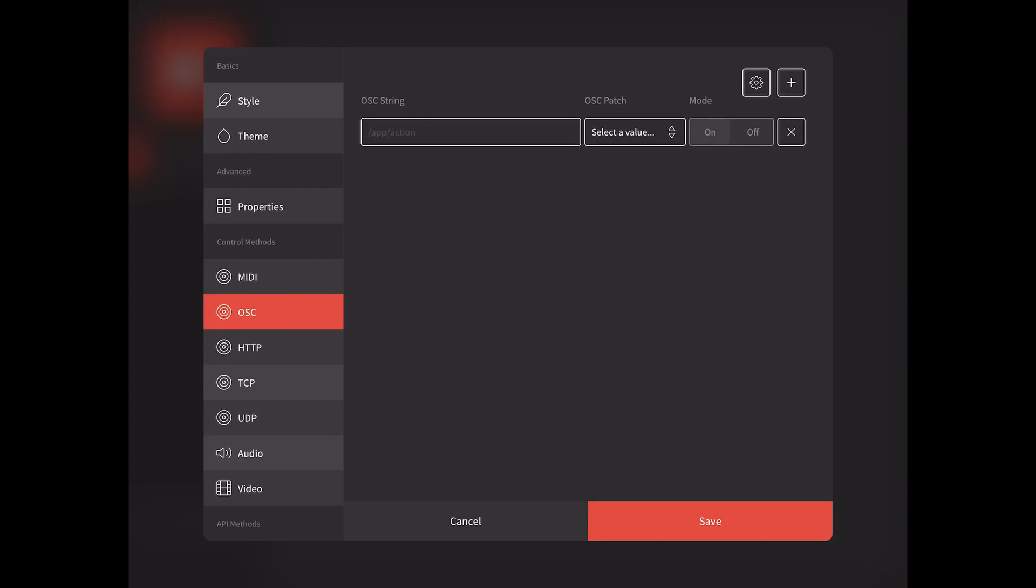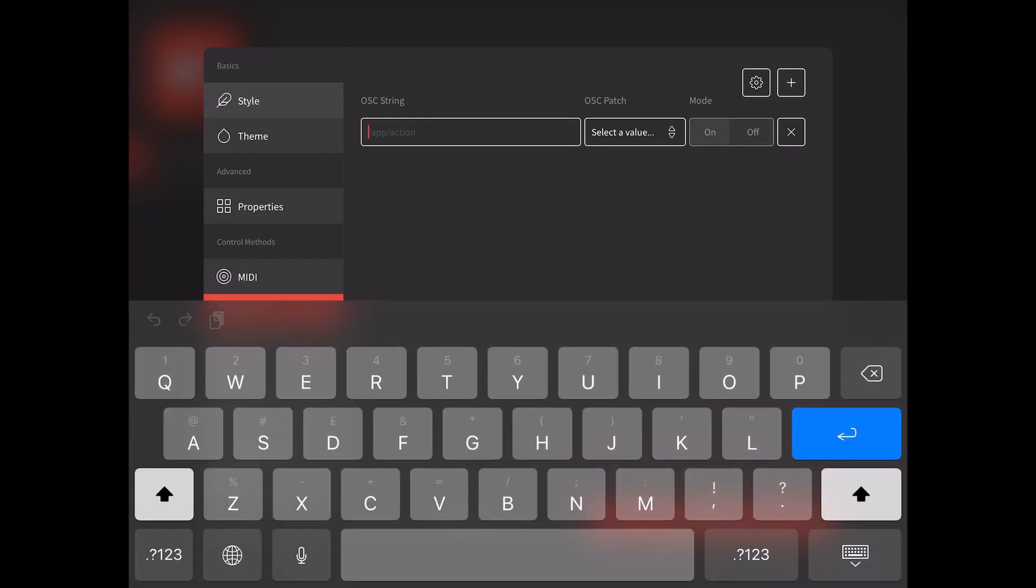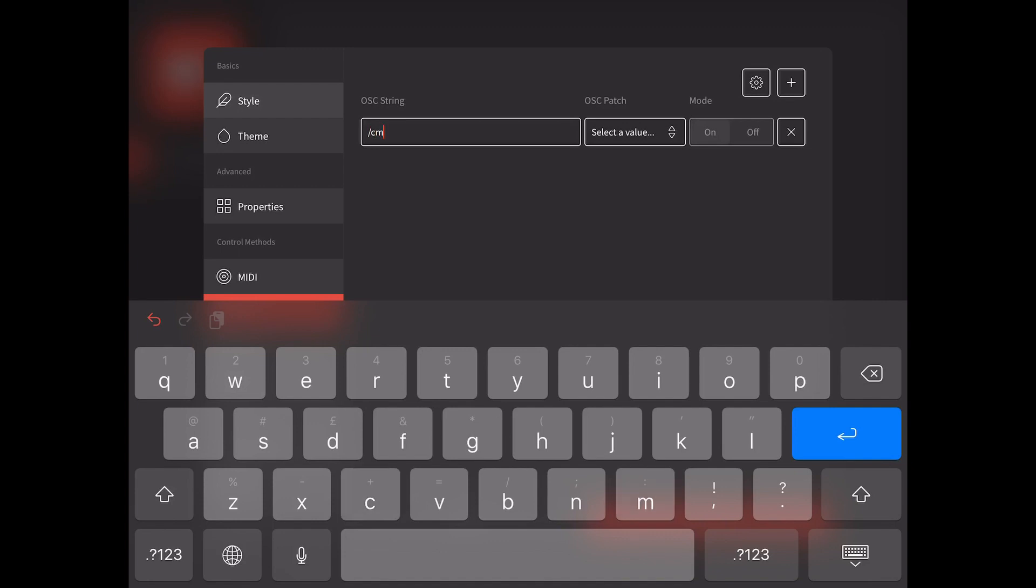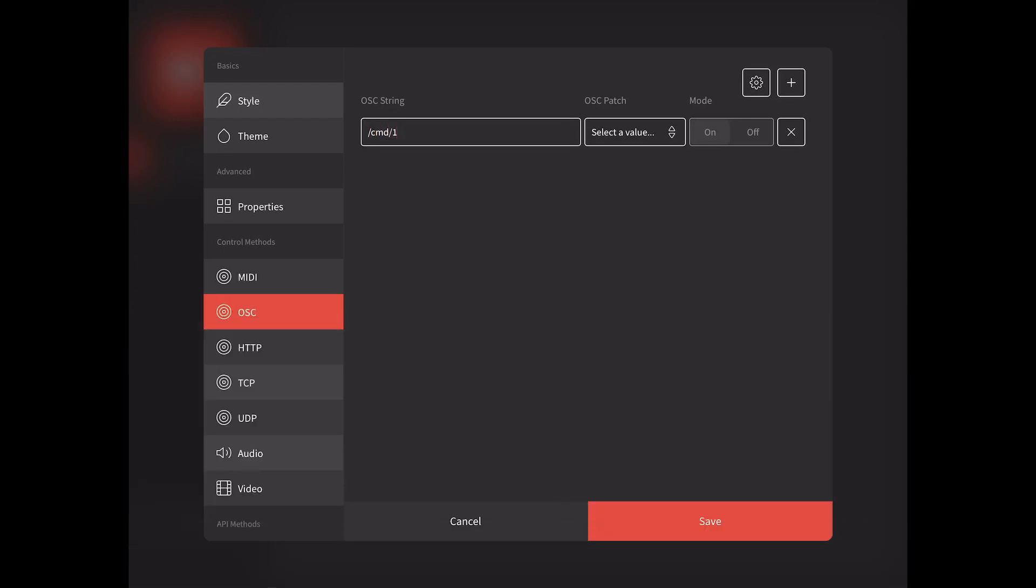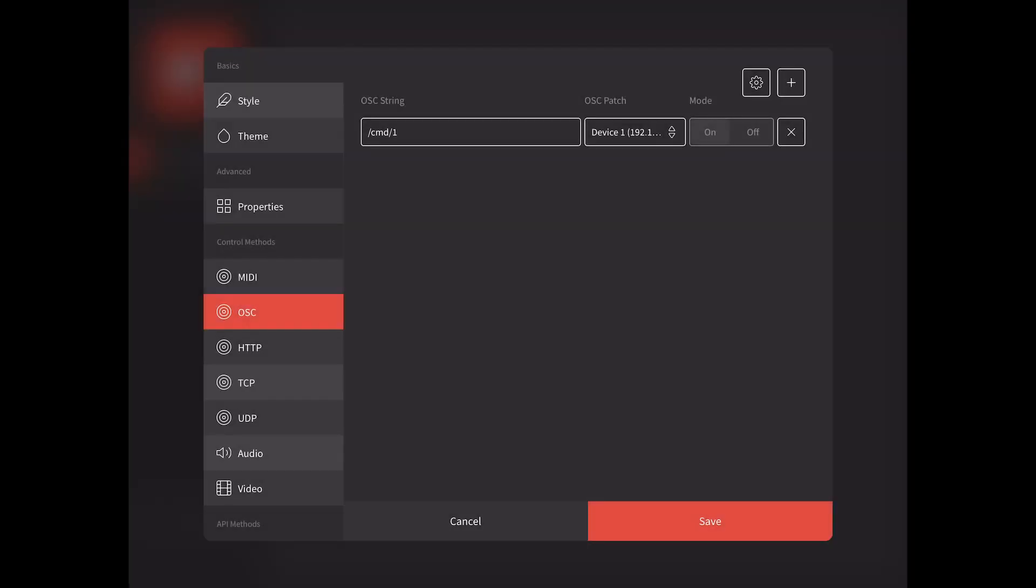We can now tap the plus button to create a new patch. Once added, enter the parameters of the protocol. In this case, slash command slash one, and select the patch. We can now tap save.